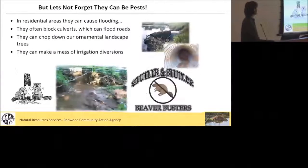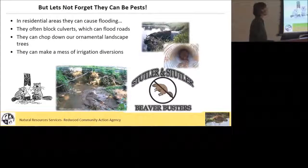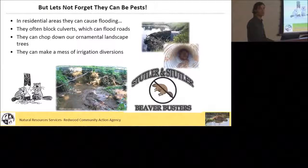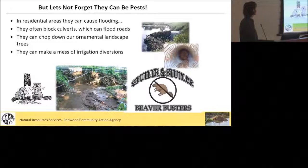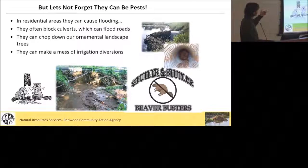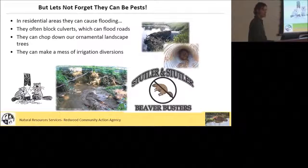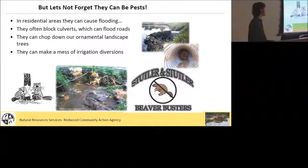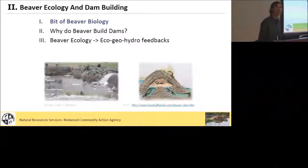With all these great things about beaver, we can't forget that they basically build dams wherever they feel like, and that can be a problem, especially in more urbanized settings or in estuaries where there's a lot of land use going on. They block culverts, can chop down the trees that we plant, and make a mess of irrigation diversions. Fortunately, there are a lot of options these days that we call living-with-beaver strategies to try and deal with some of this unwanted nuisance behavior.